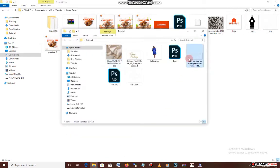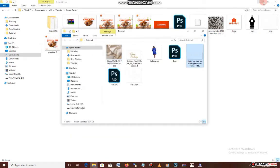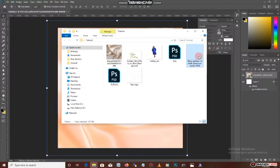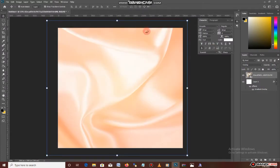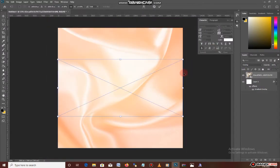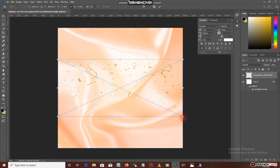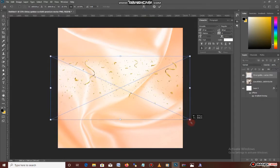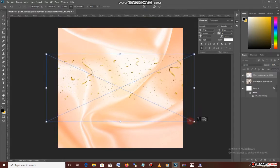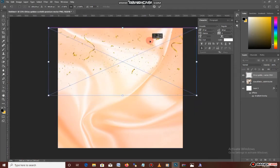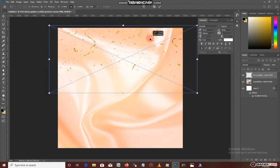I'll be bringing in my golden spring confetti just to add to it, to give it the feel that yes, it's a birthday — so it's a pretty cool one. Then I'll be resizing it as well, kind of making it bolder than it was before.